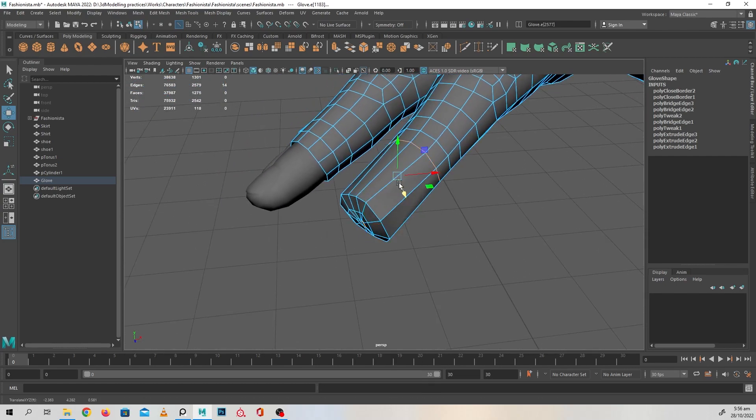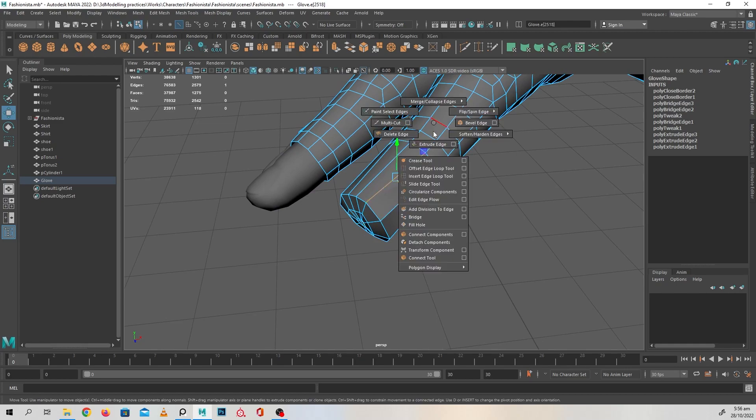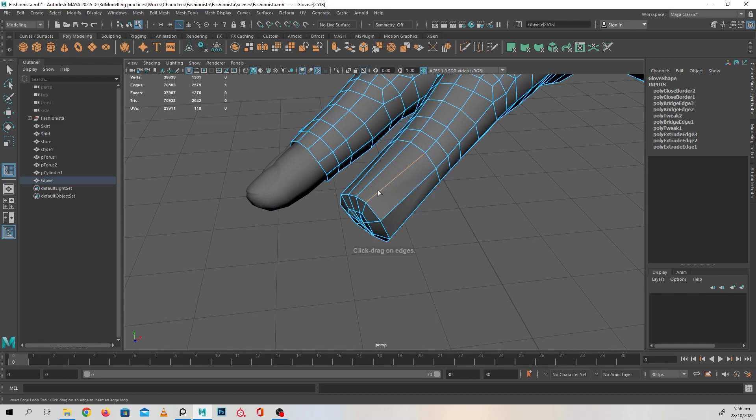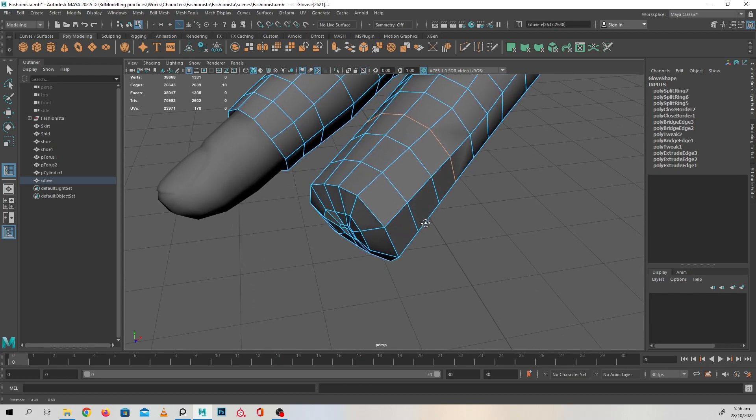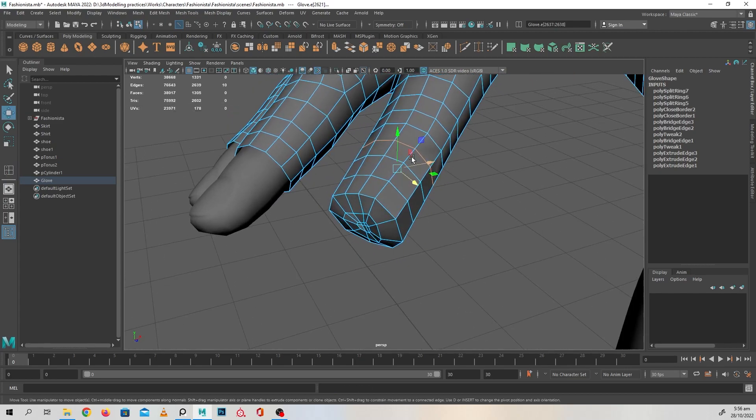And add a few more edges over here just to even things out a bit.